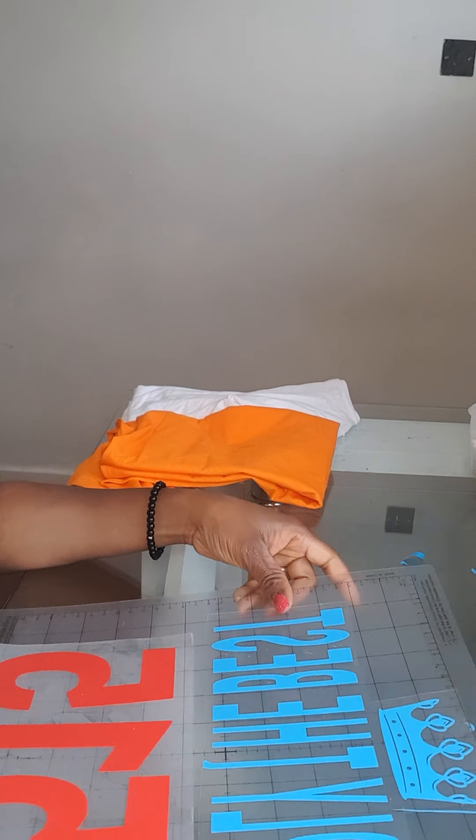Okay, so my project is ready so I'm going to turn the heat press machine on. Once it heats up I'll need to lay this down, the t-shirt.